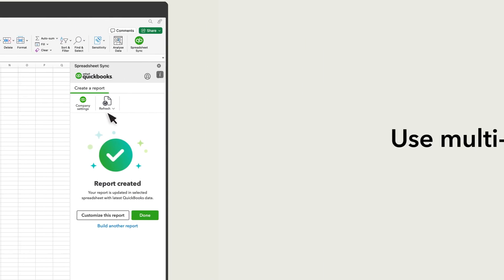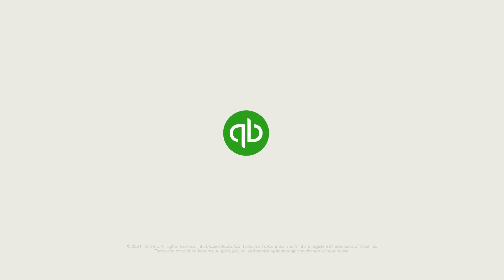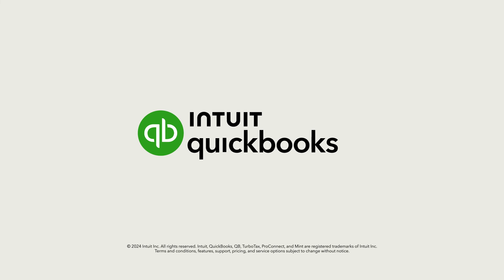Now, you're ready to consolidate the data from multiple companies in QuickBooks Online Advanced.